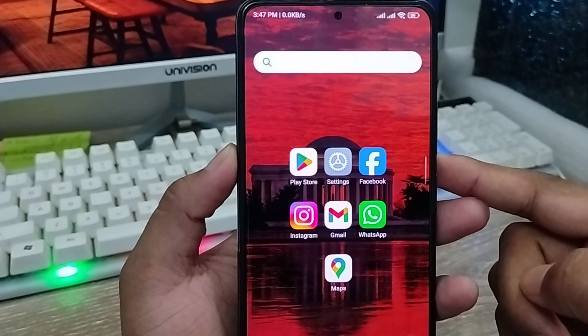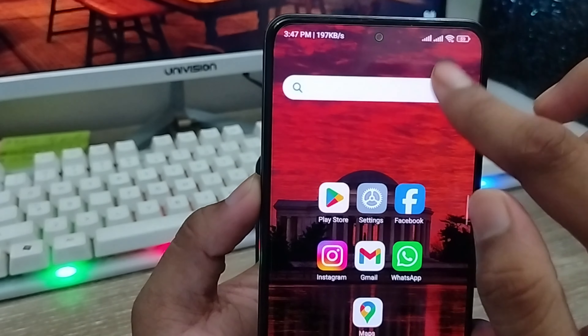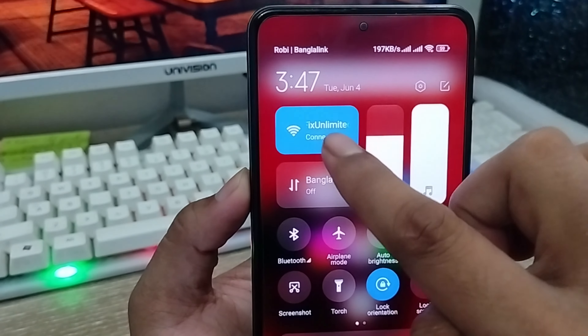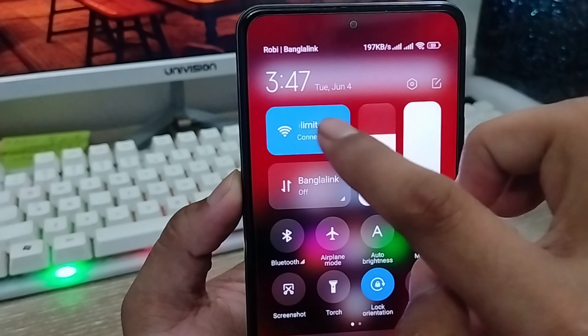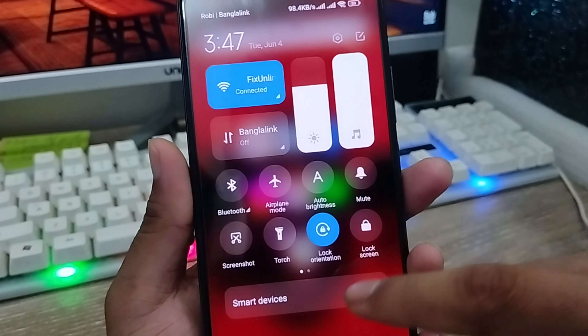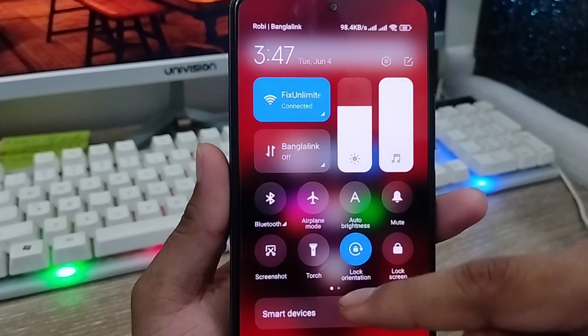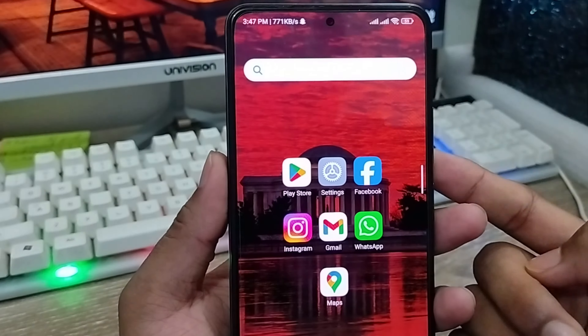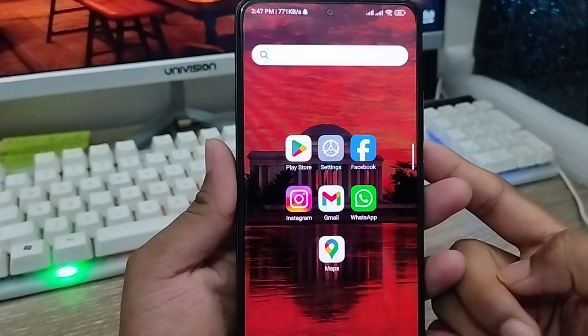The very first thing you need to do is make sure that you have a stable internet connection, because without an internet connection this process is not going to work.